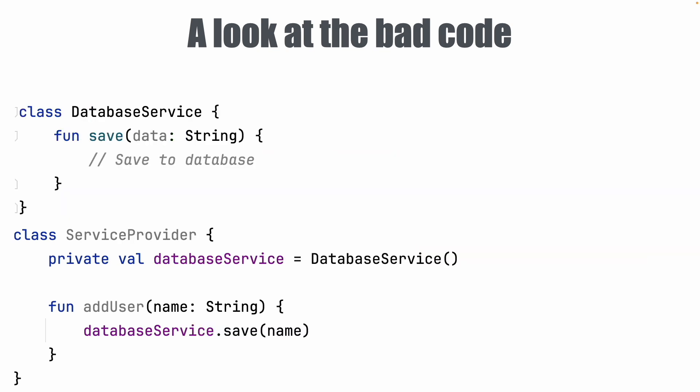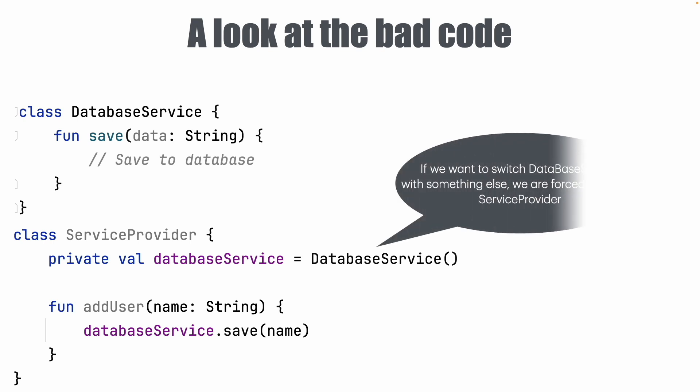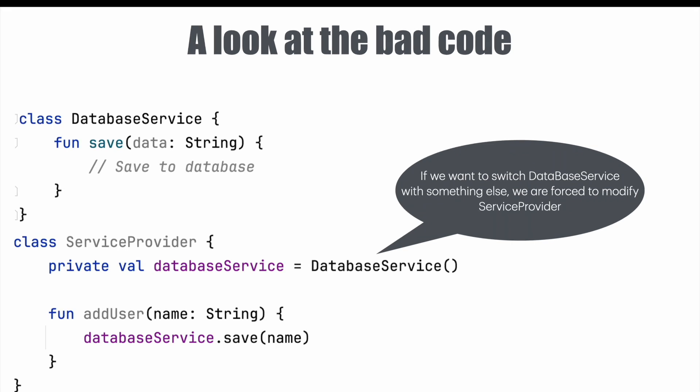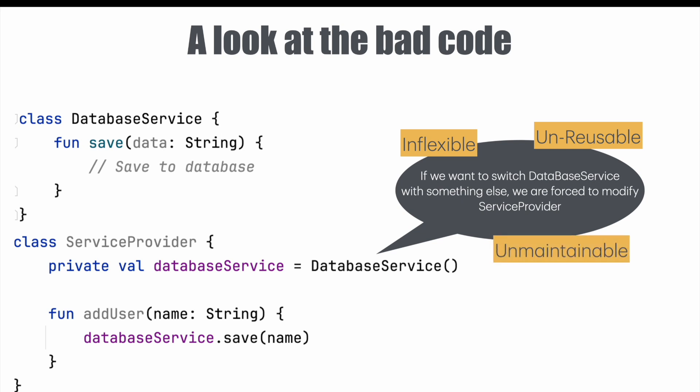Let's have another look. I have a class called database service. And then service provider has an instance of database service and it is initialized inside the service provider. Once again I can't change the service that service provider uses internally until and unless I start changing the implementation of this service provider itself. So once again it is unreusable, inflexible and unmaintainable.